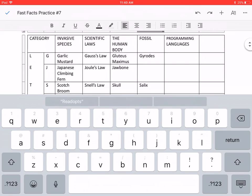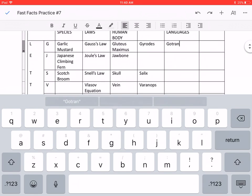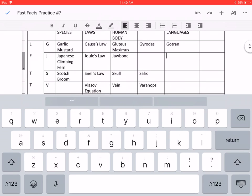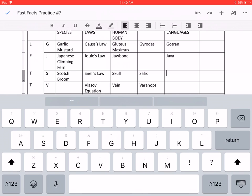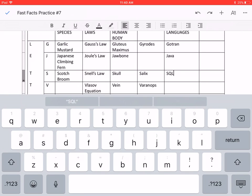For programming languages. For G, we have Gotran. For J, Java. For S, SQL.